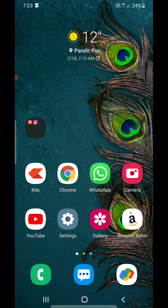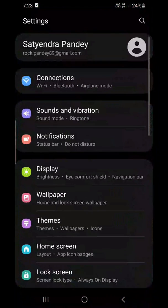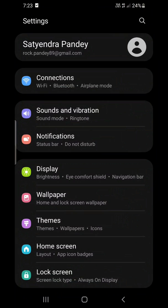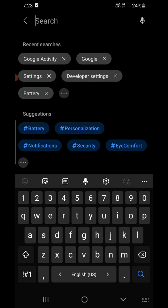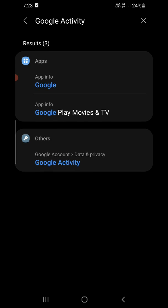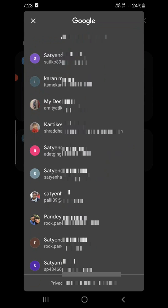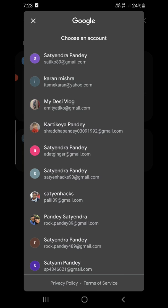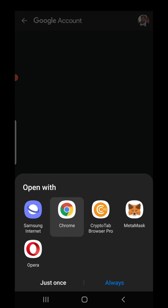The third method: go to the Settings of your Android phone, use the search bar at the top, and type in 'Google activity.' You will see Google Activity — click on that. Choose a Google account from the list.